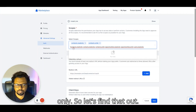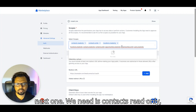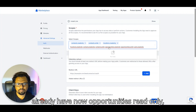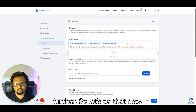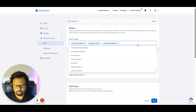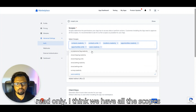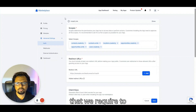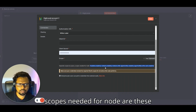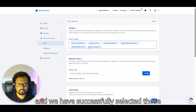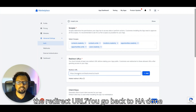The minimum required scopes are: Locations Read Only, Contacts Read Only, Opportunities Read Only, Opportunities Write, and Users Read Only. Search for and select each of these in the GHL app scopes section. Once you have all the required scopes selected, you're ready to set the redirect URL.